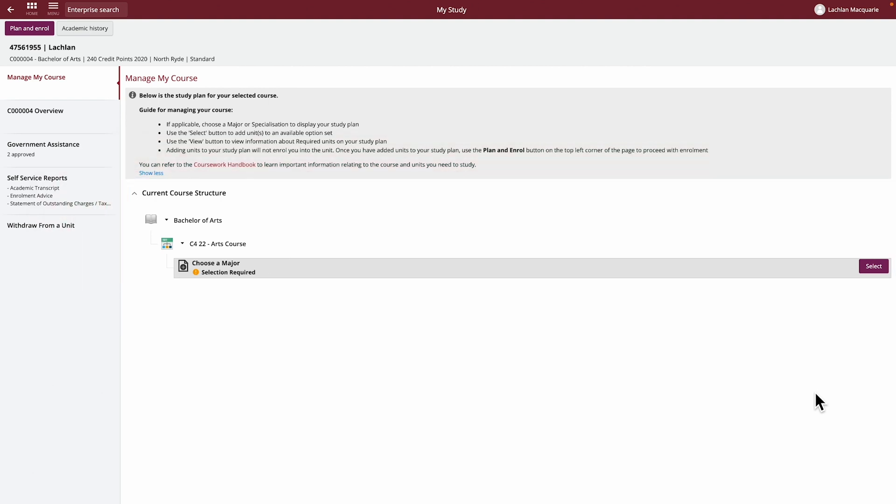To take you through this example, let's use the Bachelor of Arts. To choose a major, click the Select button on the right-hand side.